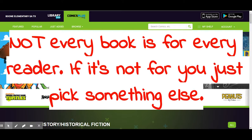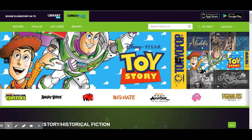Not every book is for every reader. You're going to have books in this database that are meant for pre-K and kinder kiddos, like this Toy Story one. And you're also going to have some that are meant for some of our big fifth grade kiddos that are getting ready to go into middle school and are ready for some of the more mature stuff. So just keep that in mind. If it is not something that is for you, that's okay — put it back, return it. There is definitely somebody out there that can benefit from that book.